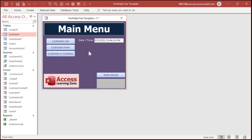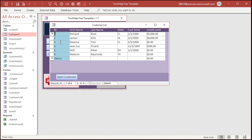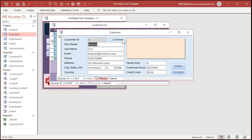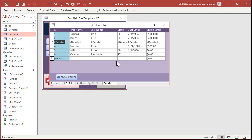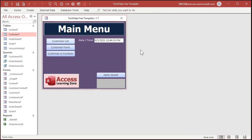Here I am inside my Tech Help free template — a free download from my website. I've got a customer list, a customer form, and right here I've got an 'Is Active' checkbox. I don't want my users to be able to just click the record selector and press Delete on the keyboard. And I just deleted Deanna — and I've got delete confirmations turned off in this database, which is even worse. So she's gone now. How do we prevent that?